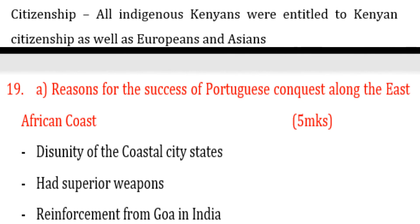Question 19: reasons for the success of the Portuguese conquest along the East African coast. What made the Portuguese succeed in conquering the East African coast? Number one: disunity among coastal city-states — coastal towns like Lamu and Mombasa were not united.